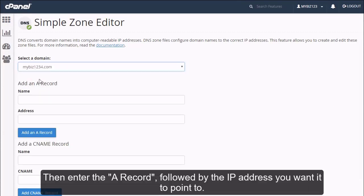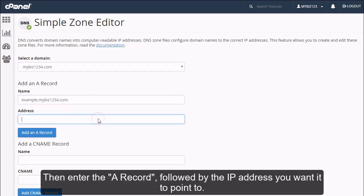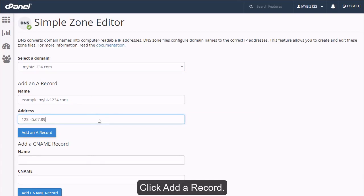Then enter the A record, followed by the IP address you want it to point to. Click add a record.